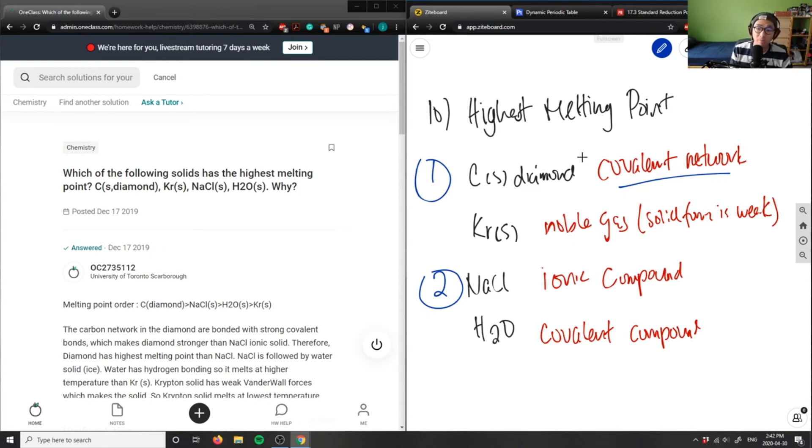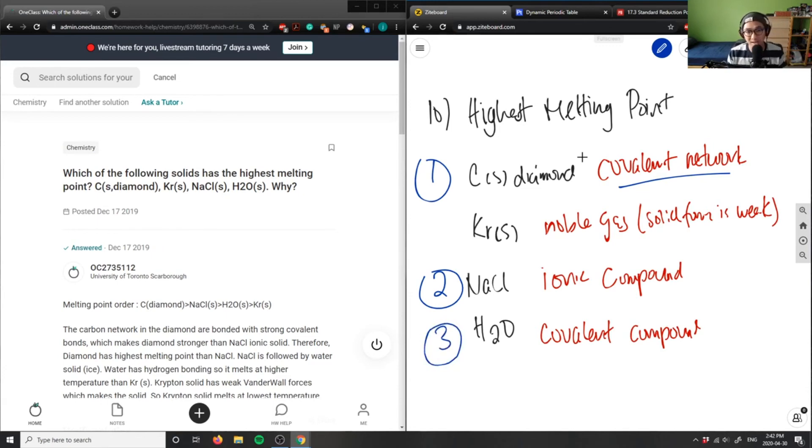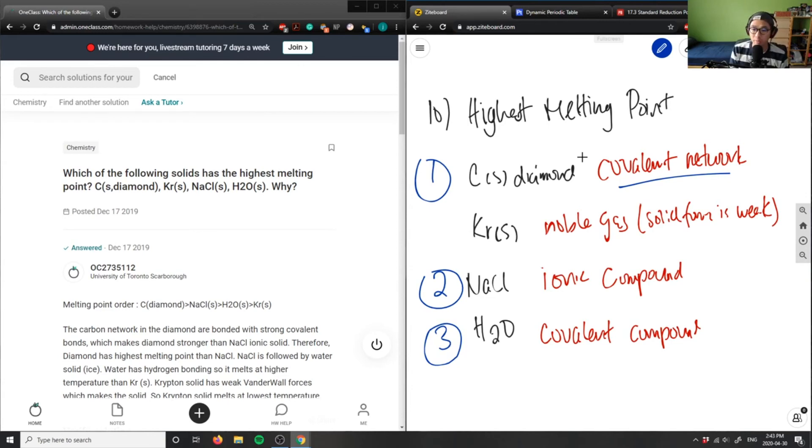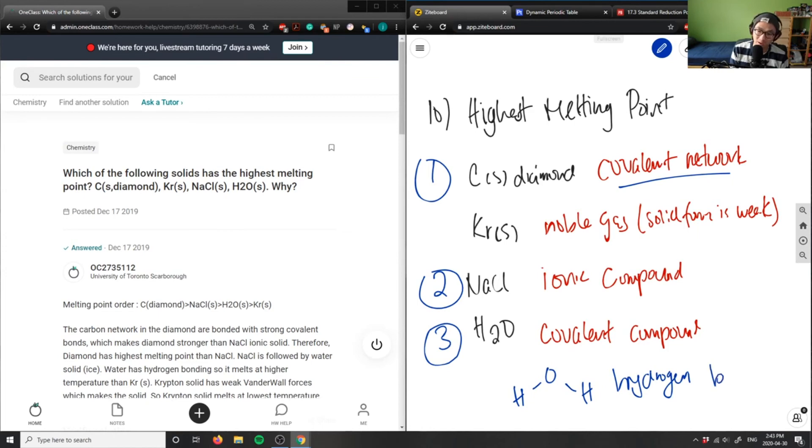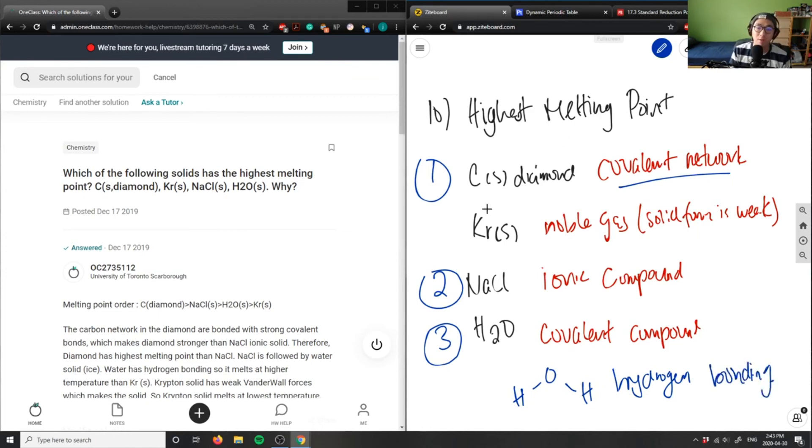Thirdly, we have our covalent compound. H2O is our third highest melting point because if you draw the structure of water, you're going to have hydrogen bonding. Hydrogen bonding, the strongest intermolecular force in a covalent compound, so this would be number three.